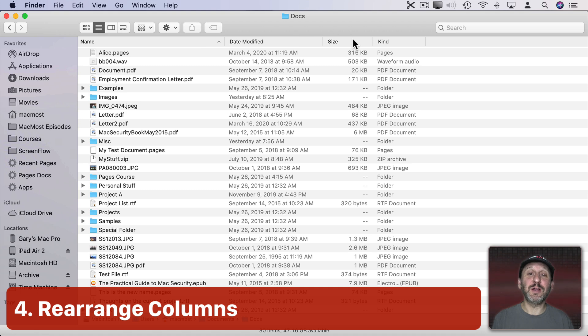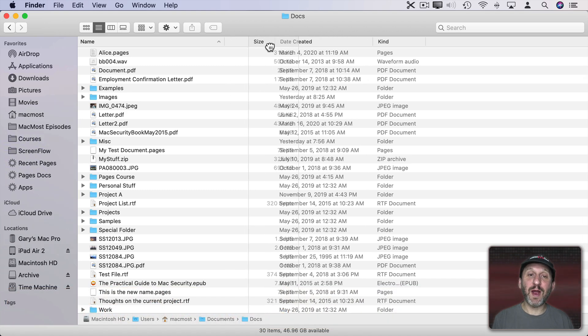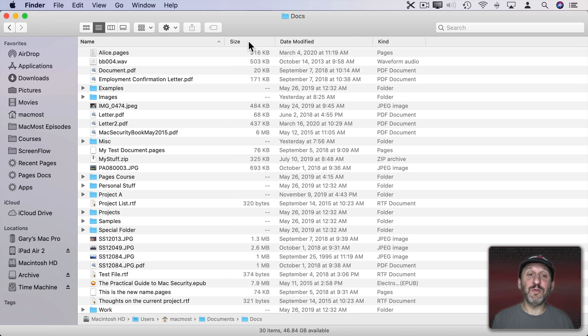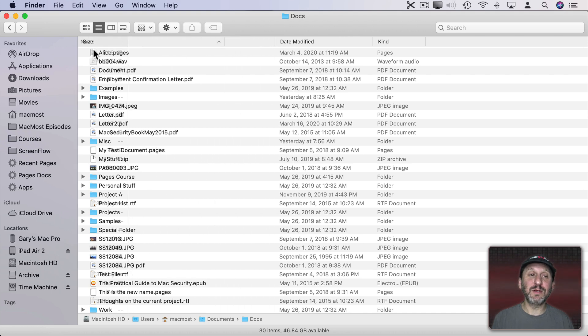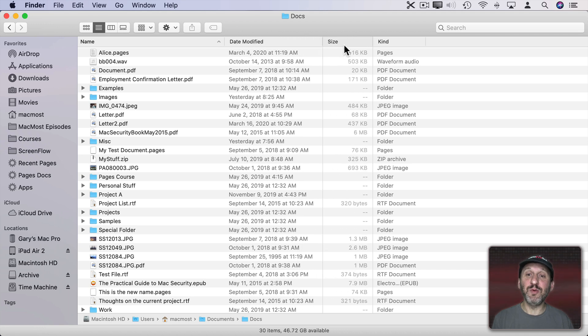Now you can also rearrange the columns. So if you want Size to be to the left of Date Modified just click and drag and you can move that column around. You can't put anything to the left of the Name column but you can move the rest of the columns to be in any order you want.